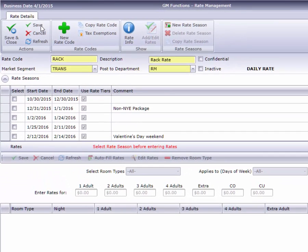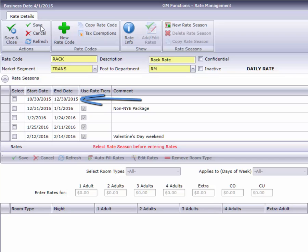Notice that when we insert a season that overlaps the beginning or end of another season, Cloud PM automatically adjusts the existing season's beginning or ending dates so they don't conflict.